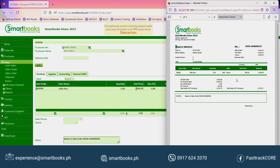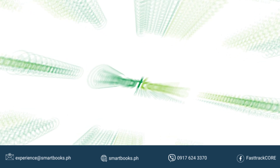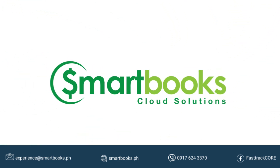There will be a pop-up that you can save and send. And now, you have your report ready for submission. With the Smartbooks cloud experience, everything is easy and seamless.